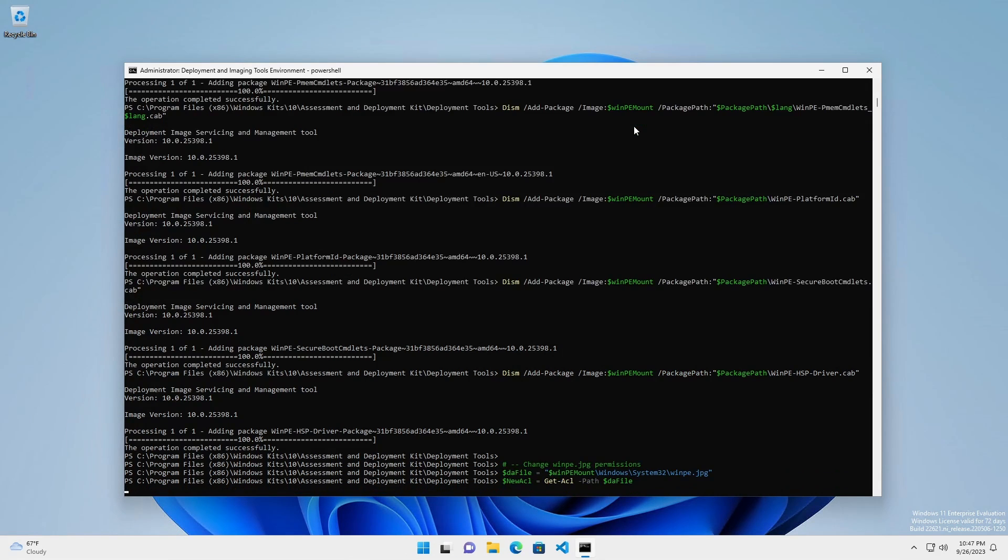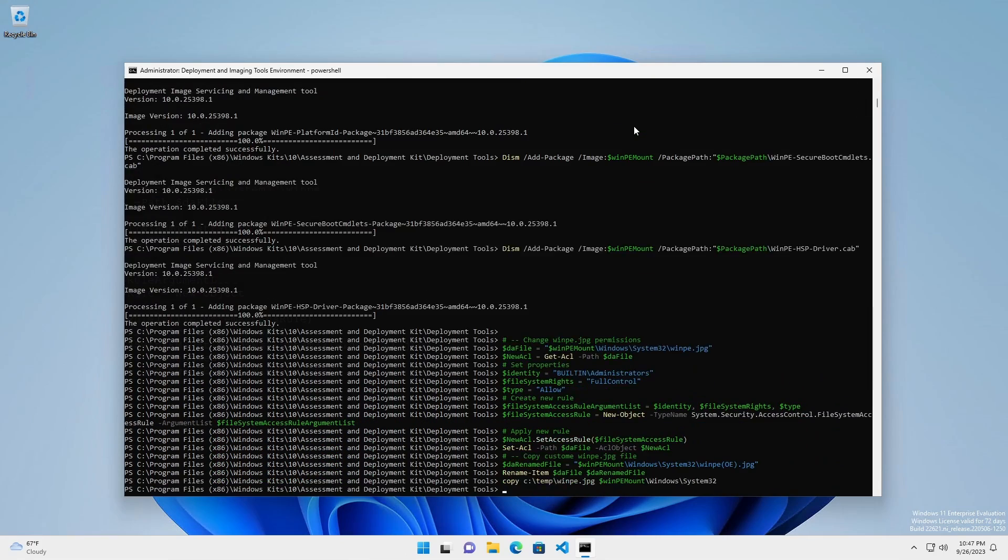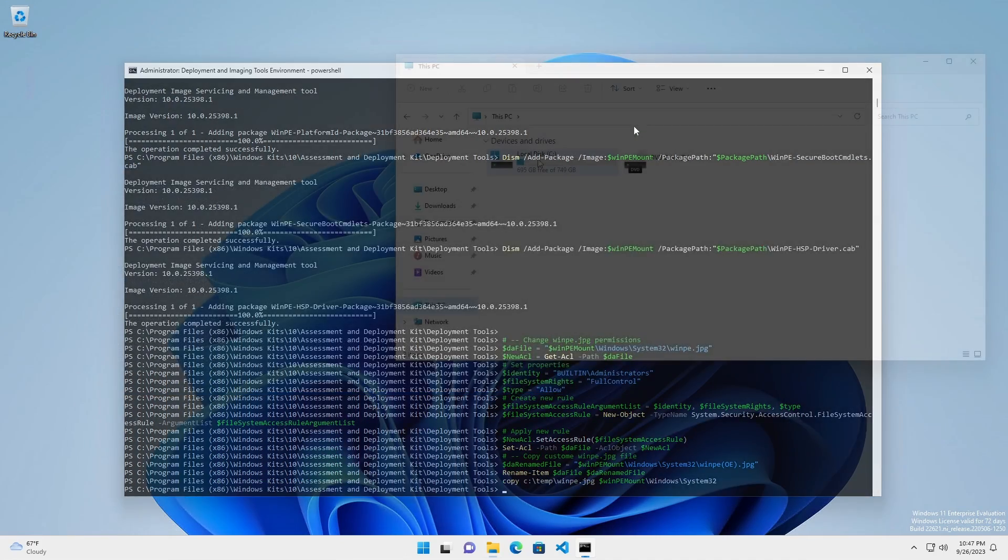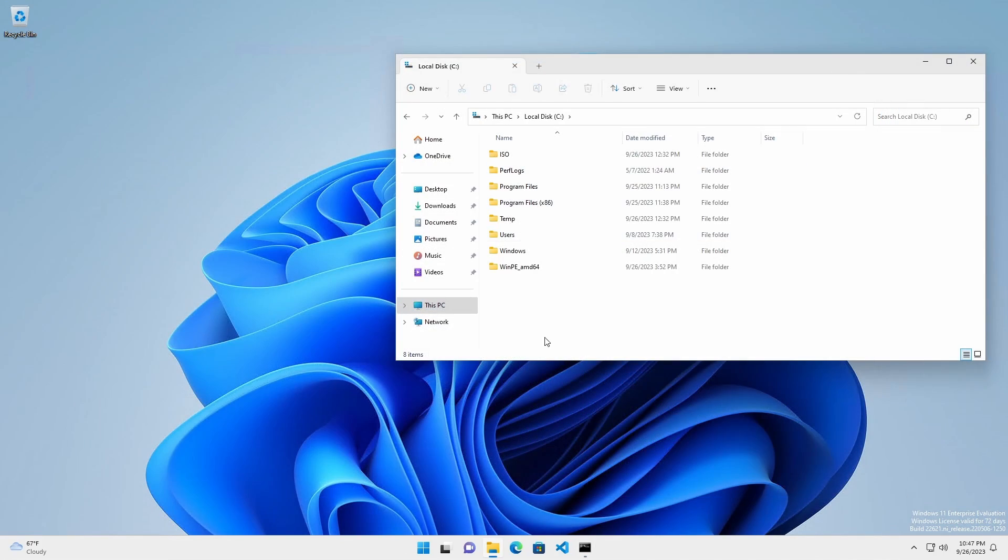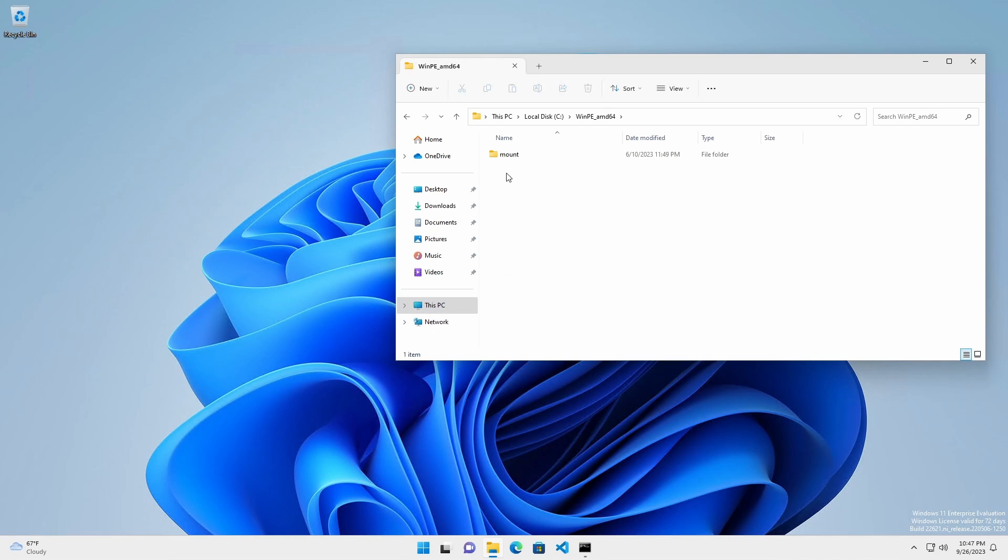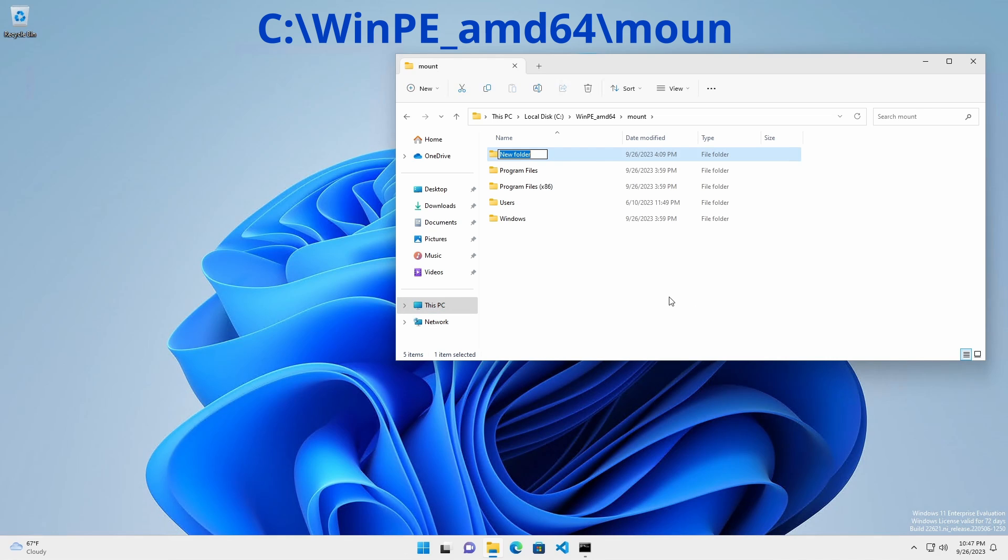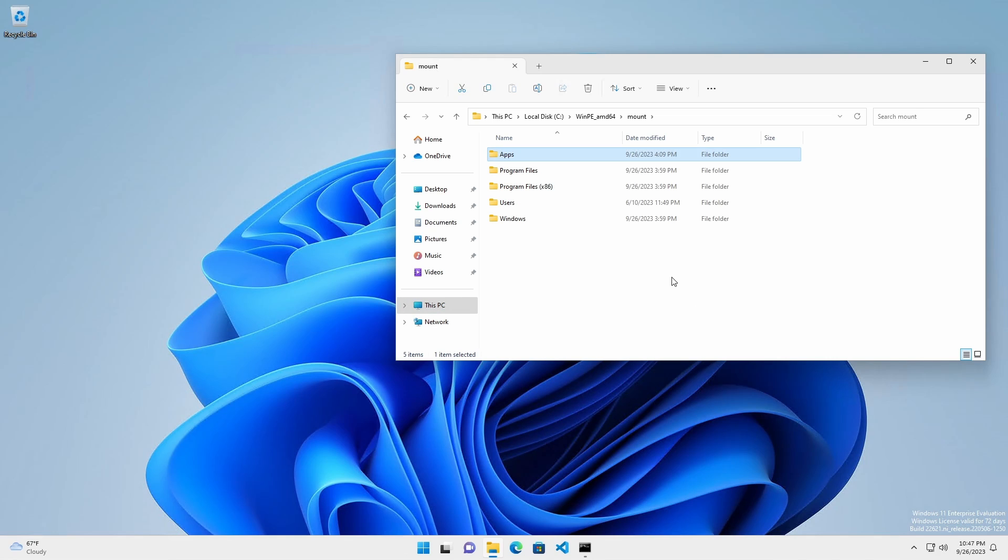Likewise, you can use PowerShell to do all the hard work for you. We're going to add a few useful third-party applications. Under C:\WinPE_amd64\mount, make a directory named apps and place the executables there.